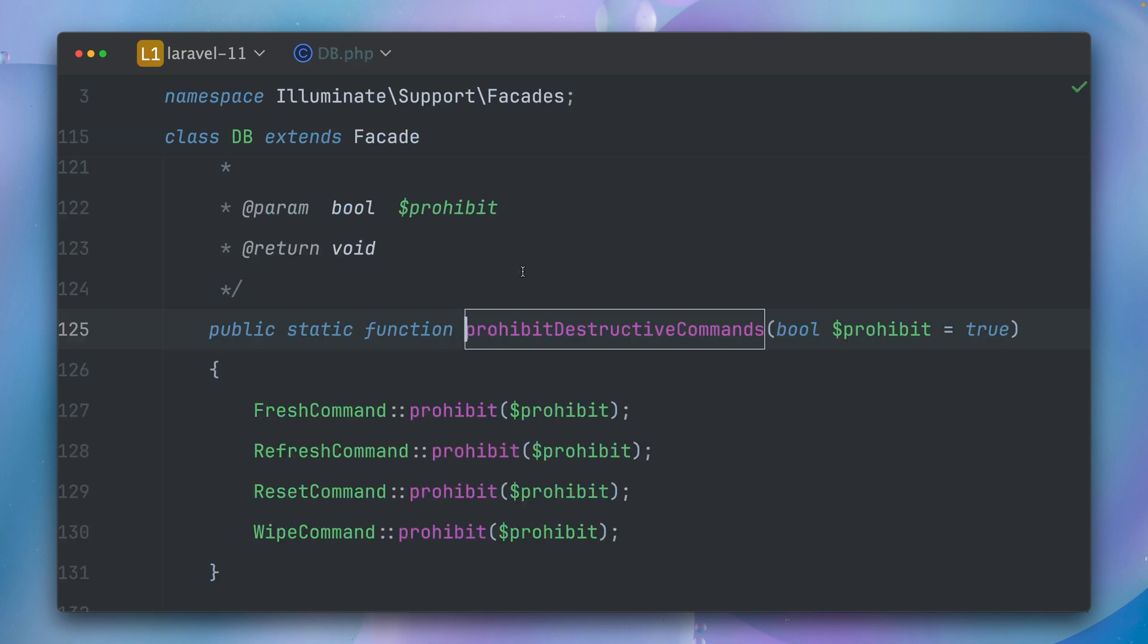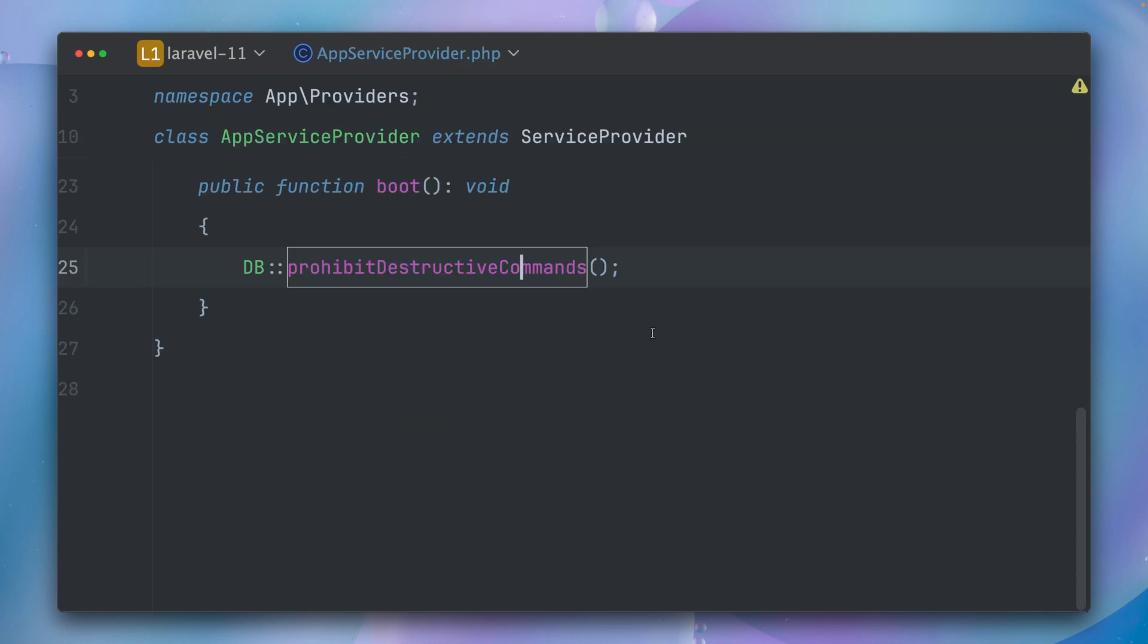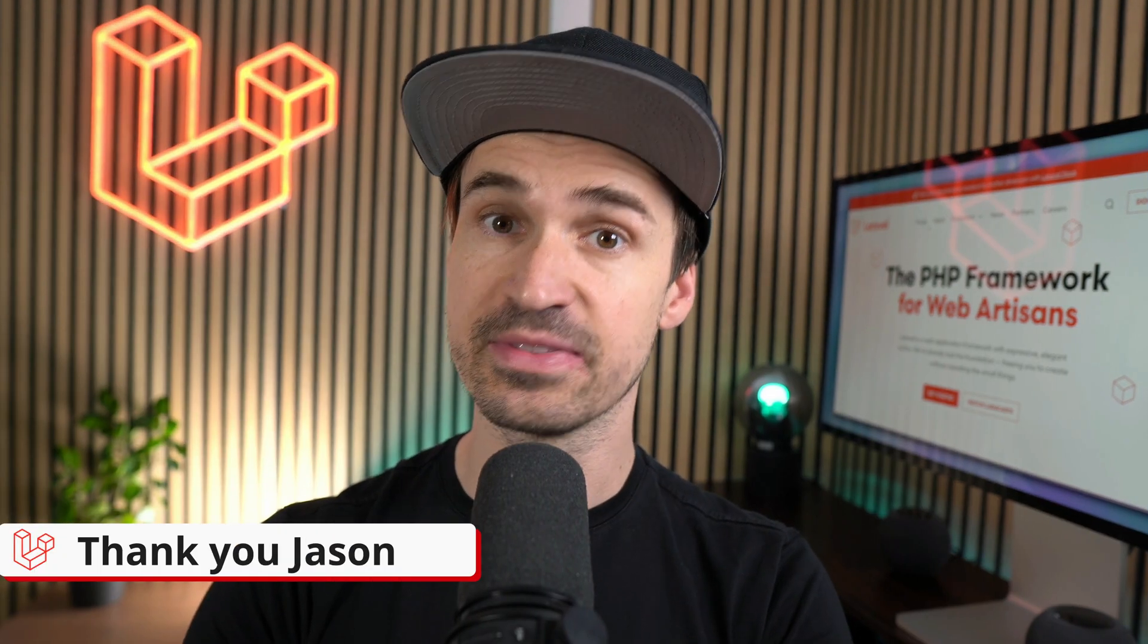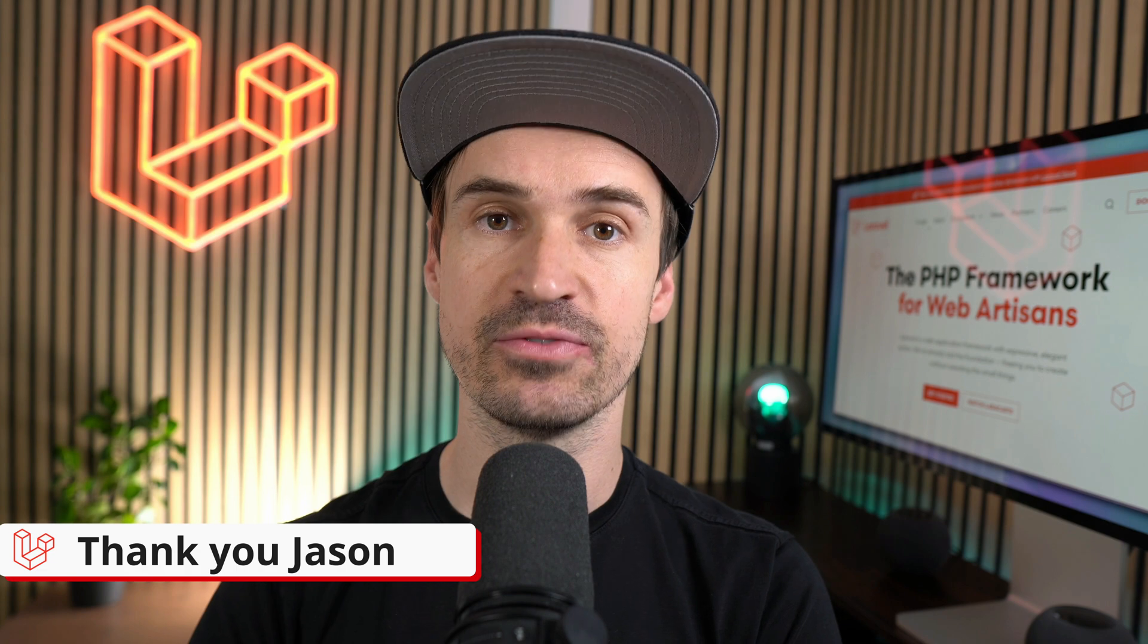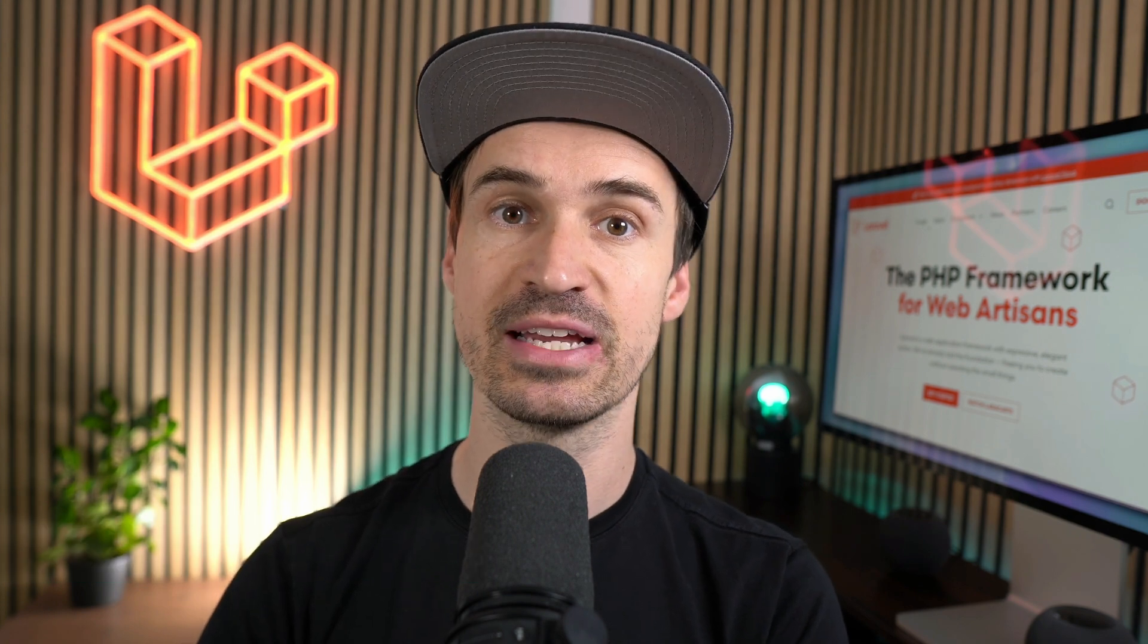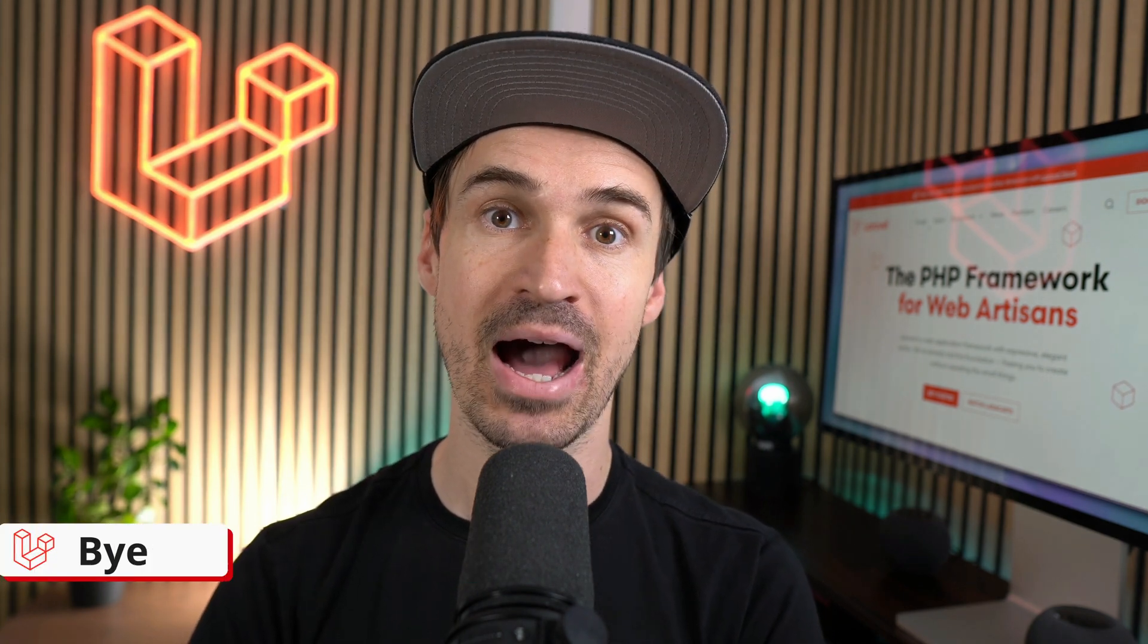So I'm going to use this for my projects for sure. Thank you Jason. That's it for this week. Let me know which of those new features you like the most in the comments, and see you the next time. Bye!